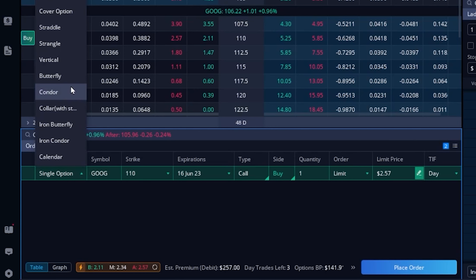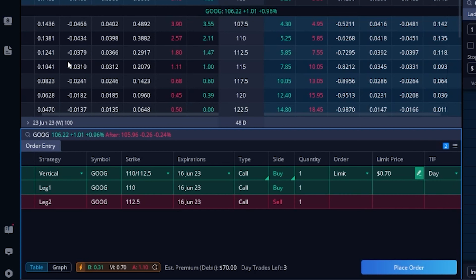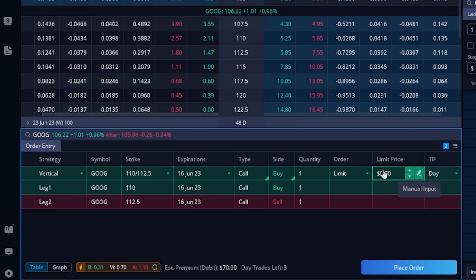Clicking on the strategy button opens a menu of all the different spreads we can do within here. In our case, we're going to find and click on the one that says vertical. It then builds out a vertical spread for us automatically — at the very top it tells us what we're about to do: we're creating a vertical spread, buying the $110 and selling the $112.50, for a total cost of $0.70. That's going to be far less expensive than just outright buying the call option for $2.57. Down below it shows each individual leg: leg one is buying the $110, leg two is selling the $112.50.